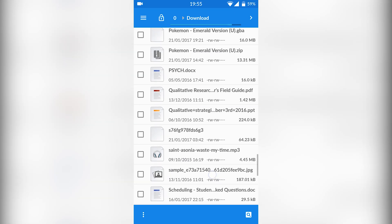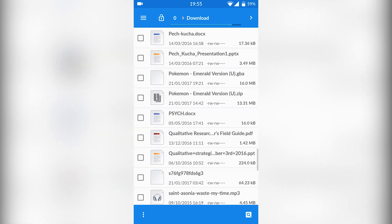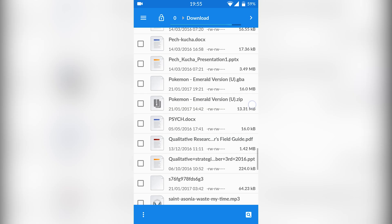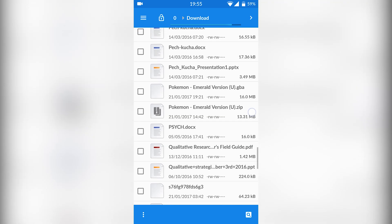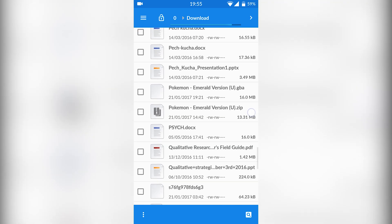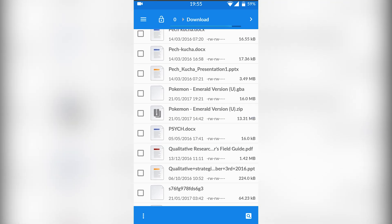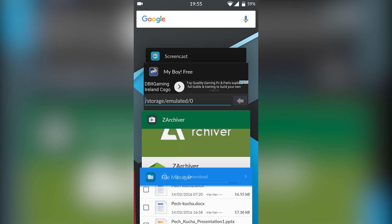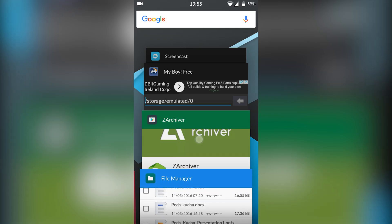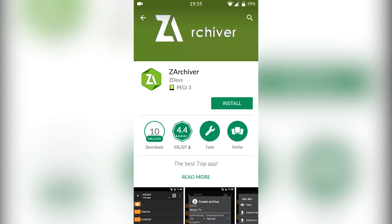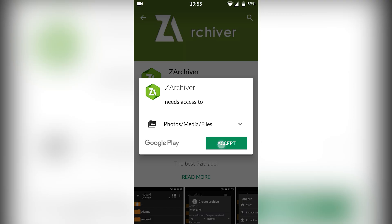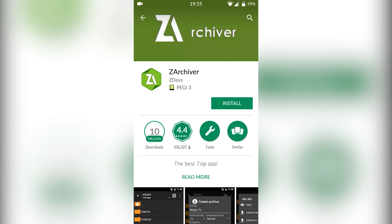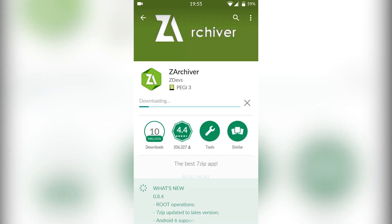So once you have your game downloaded, it will most likely come in a zip or RAR format. I have Pokemon Emerald right here, and to actually get the game out of this we are going to need extraction software. So we're going to go back to our Play Store and search for ZArchiver — that is probably one of the better extraction softwares you can get on Android.